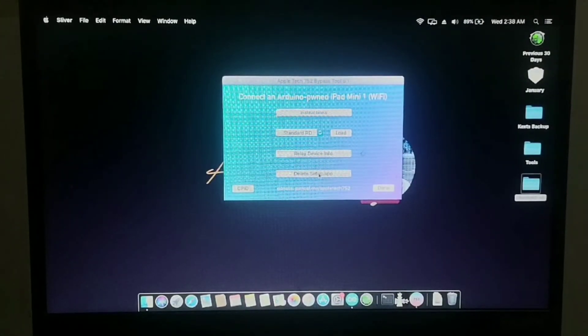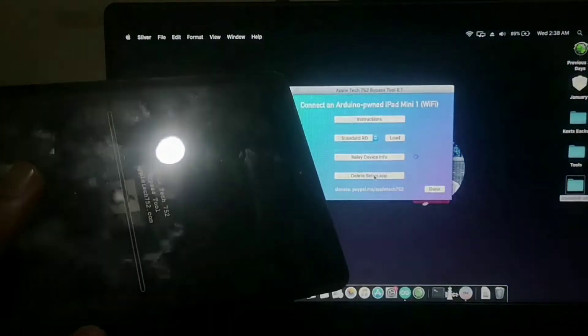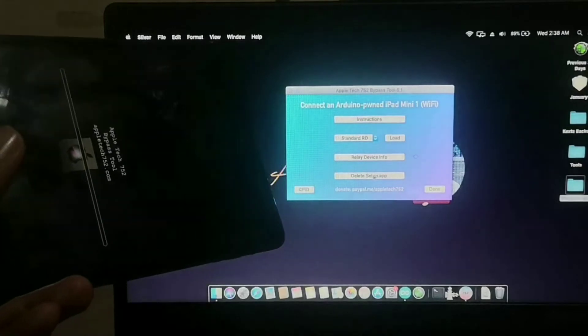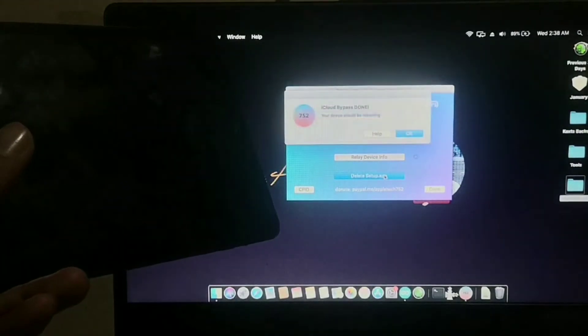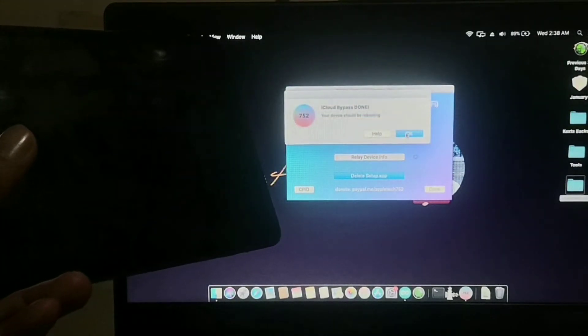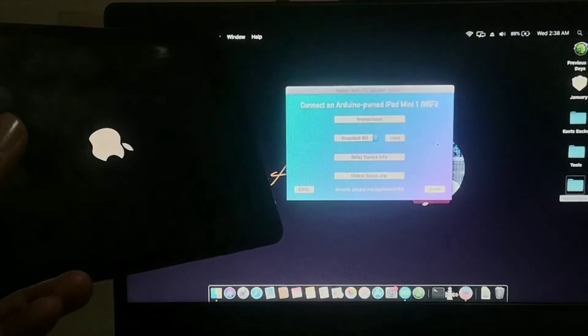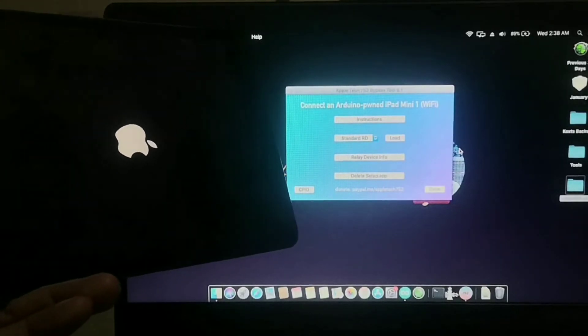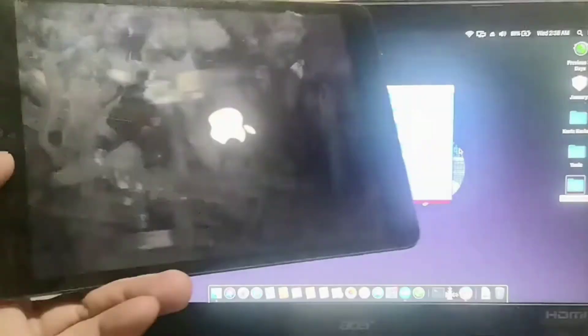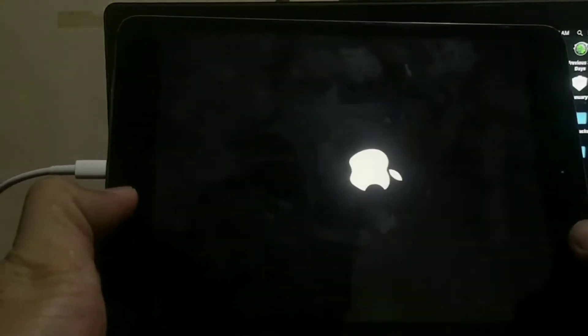After that, press the delete setup button. But before that, I will show on the screen what will happen to our iPad after pressing the delete setup button. Let's press the delete setup button and you will notice the message appear on the bypass tool: iCloud bypass done, then press OK. After that, let's wait for our iPad to finish booting.